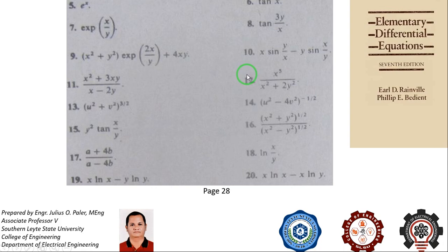In the next video, we will be solving our first equation with homogeneous coefficient problem.